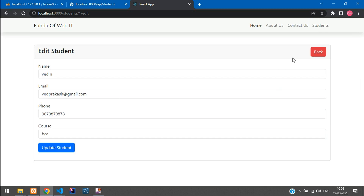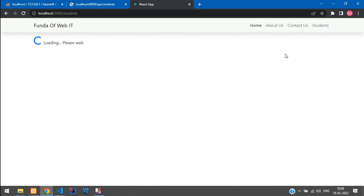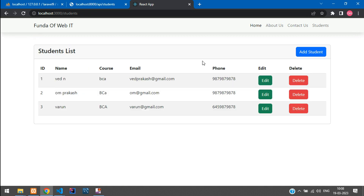We have successfully learned how to edit and update the student record in React.js using the Laravel API. That's it for this video — thank you for watching. Please subscribe, like, and share.